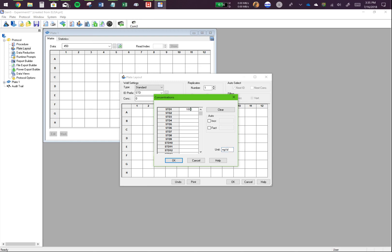And let's say I diluted all these serially in two-fold dilutions. So click on fact. Now the catch with this program is you don't write two if you're diluting it two-fold. You actually write 0.5. So select here. And as I click on the next standard, the values will automatically be put in.